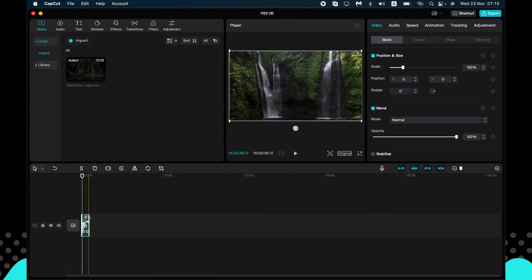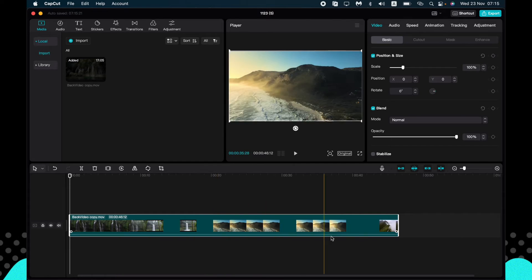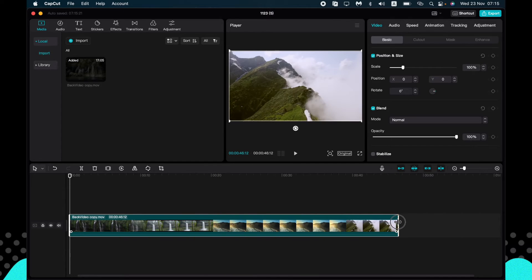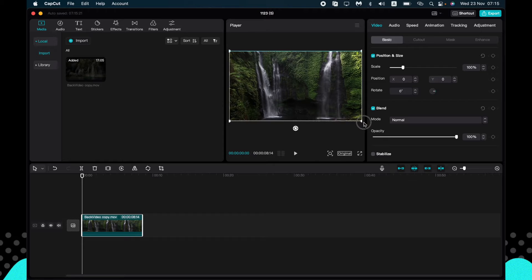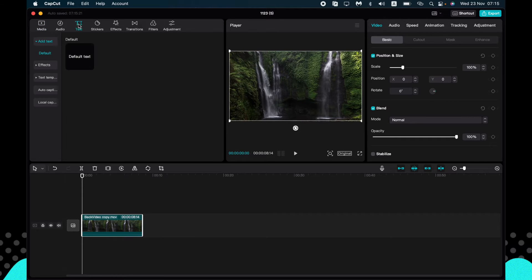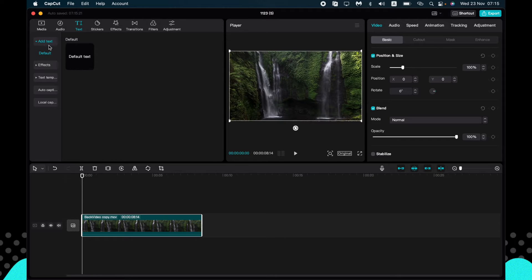So what if you want to add some captions or something like this? There are a lot of options. Just follow this tab I do. So the first step is just go to text area right up here. If you want to add some default text, you can just go to add text, go to default, and then drag it on our timeline.